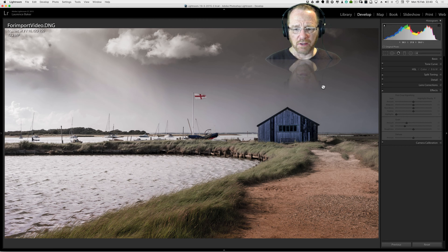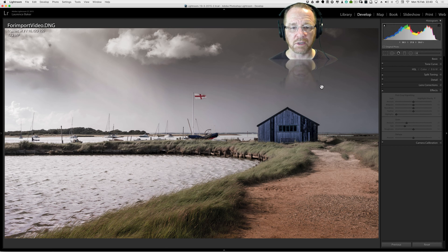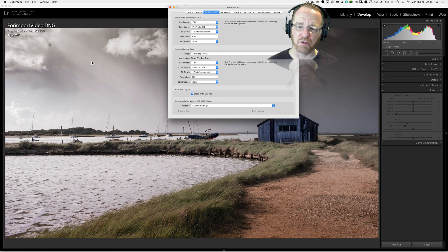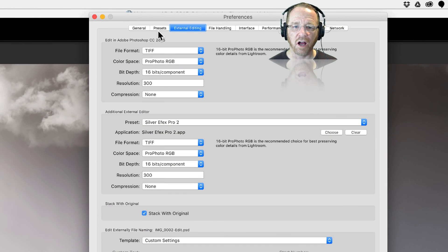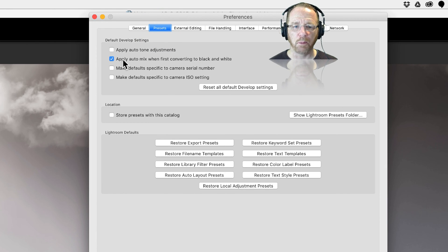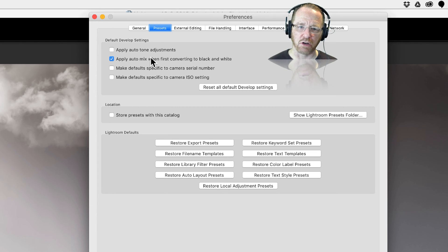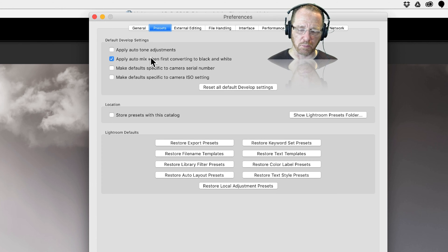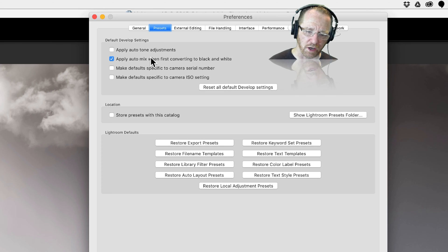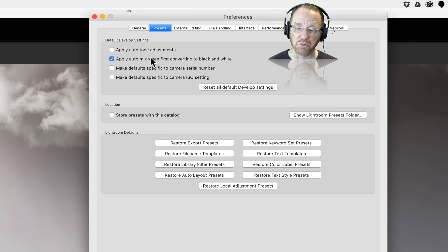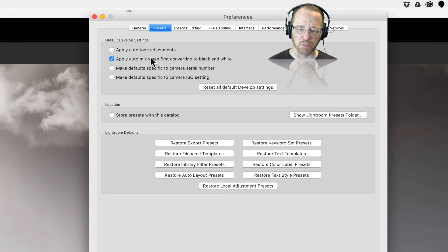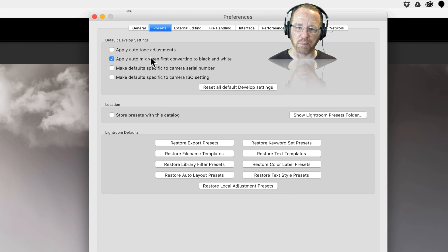I'm going to go to the preferences to see if there's anything that might affect how this image is turned into black and white. There's one thing under presets, under default developed settings: apply auto mix when first converting to black and white. What that means is Lightroom will do the best job it can in turning that image into black and white. There's a complex algorithm behind this but Lightroom doesn't have eyes, so you're going to move the sliders in the black and white panel after you've pressed auto. But it does put you in the right place.